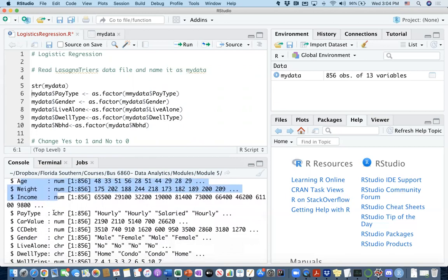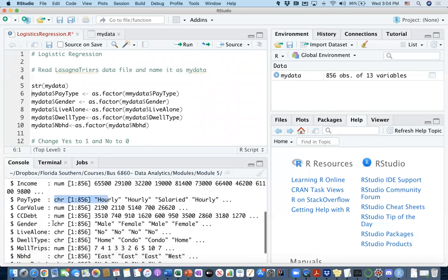Pay type, it says character. Well, I should convert this into categories, okay? And car value should be numerical. That's fine. Credit card debt, it should be numerical. That's fine. And gender information is taken as a character. And I should again convert this into a categorical column. Live alone, yes and no, it should be categorical.